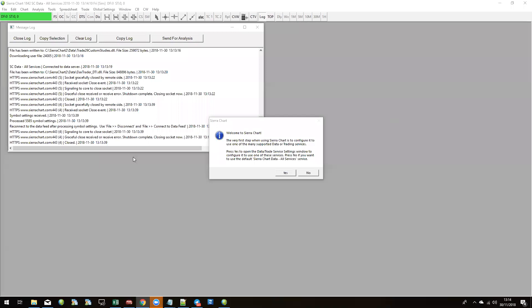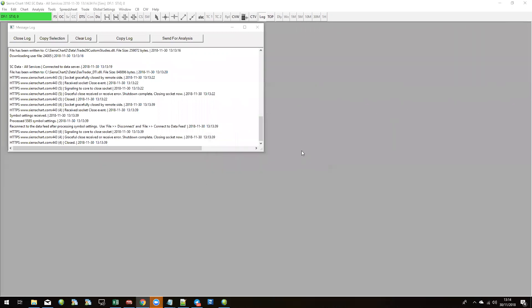The very first step when getting yourself set up is to configure your data services. I'm going to click no here and just use the default Sierra Chart data — it's nice and simple and you don't need to do anything else after that. I'll clear the message log as well so it leaves us with a blank screen.